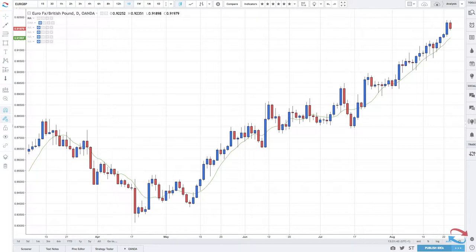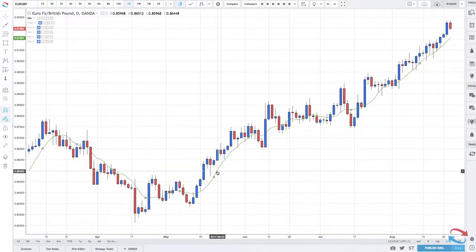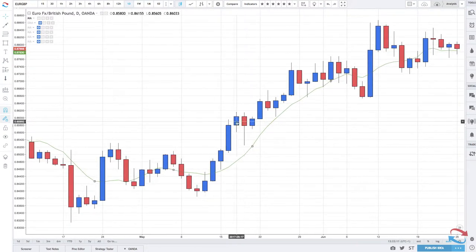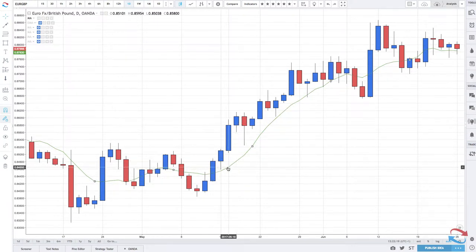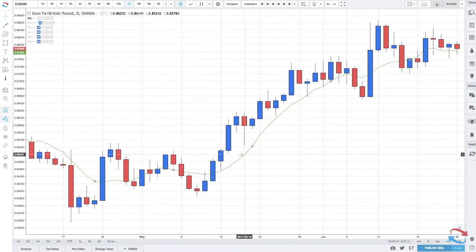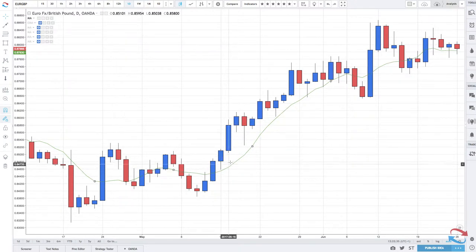The moving average works by taking the average price of a certain period before — price action — which tells traders what has happened in the past and may continue to happen in the future. For example, this line here is the moving average. It's calculating past price action and the average of a certain period, because you can set moving averages to certain periods. We're on the daily chart of the Euro-British pound currency pair. If you set the moving average to five, it will measure the last five periods and display them as the moving average.